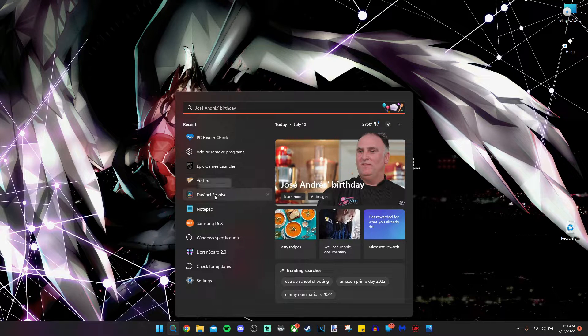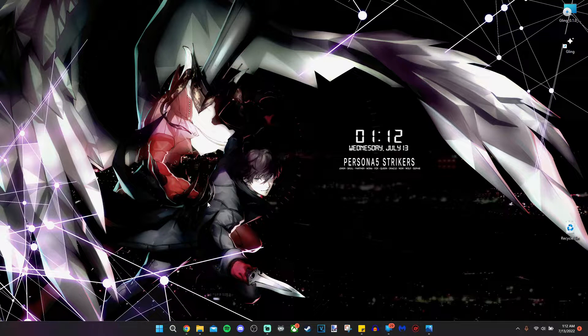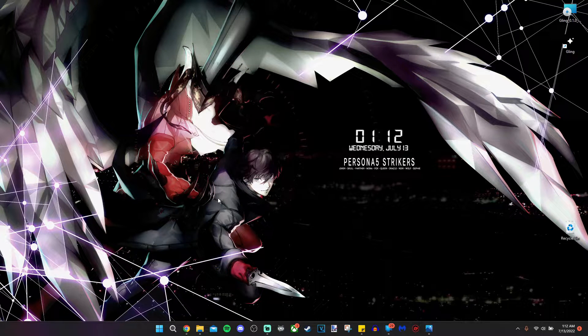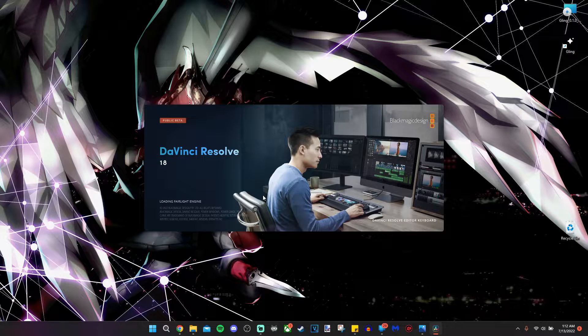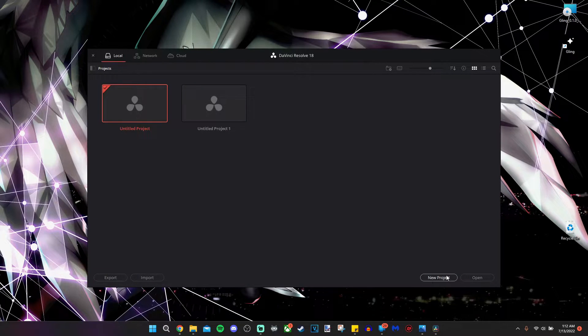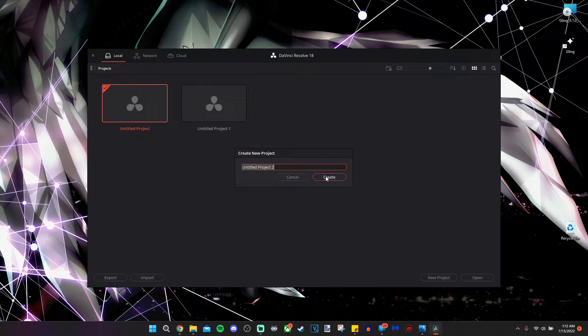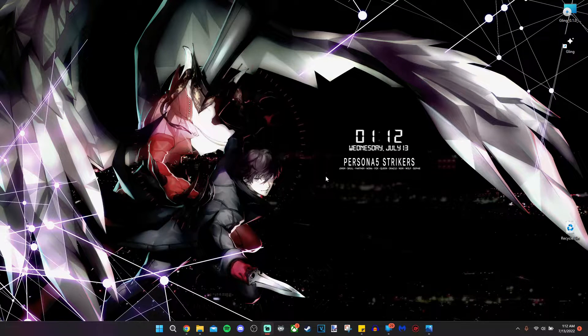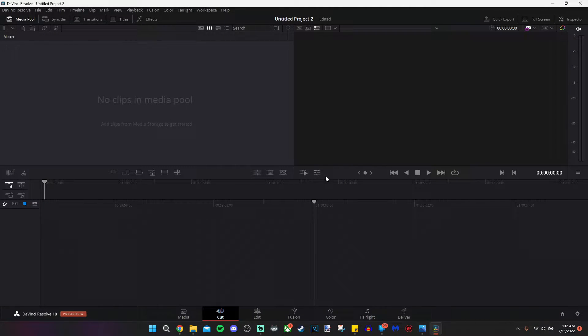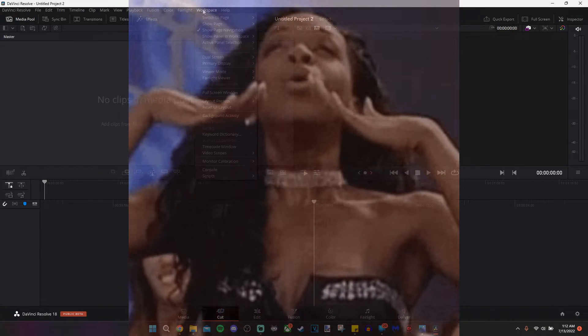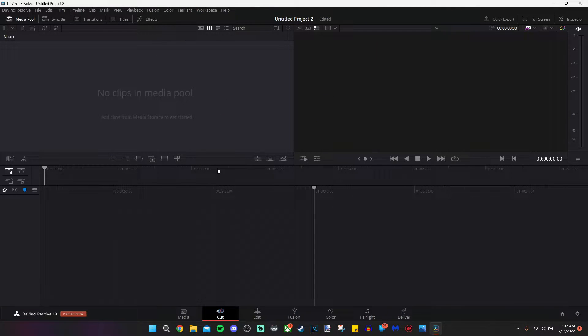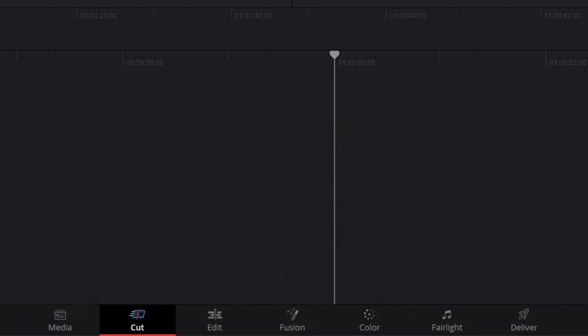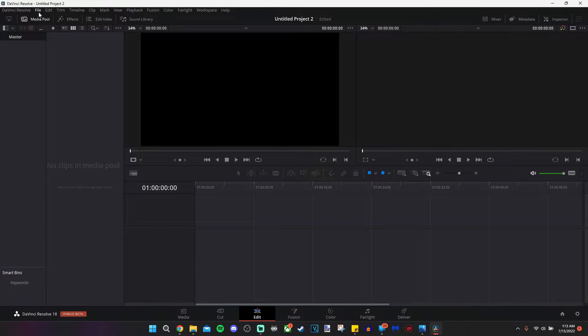Alright, so we're going to open DaVinci Resolve. It should look something like this the first time you do. It might take a few seconds here, depending on how powerful your computer is. We're going to click on new project. I'm going to leave it as default. Untitled project 2. That's fine for what I'm trying to do. And we have a lot of stuff here. Now, the first thing I want you to do is breathe. The second thing is I'm going to reset my UI layout just to make sure it matches with yours. Pay attention to this bottom bar. It's really important. Right now it's on cut. We're going to change that to edit.